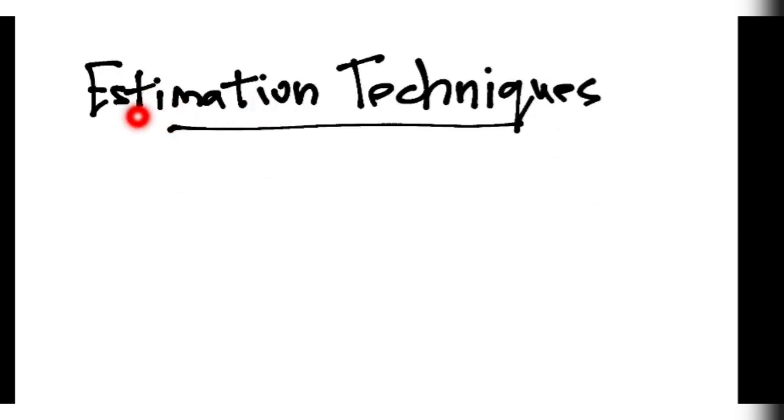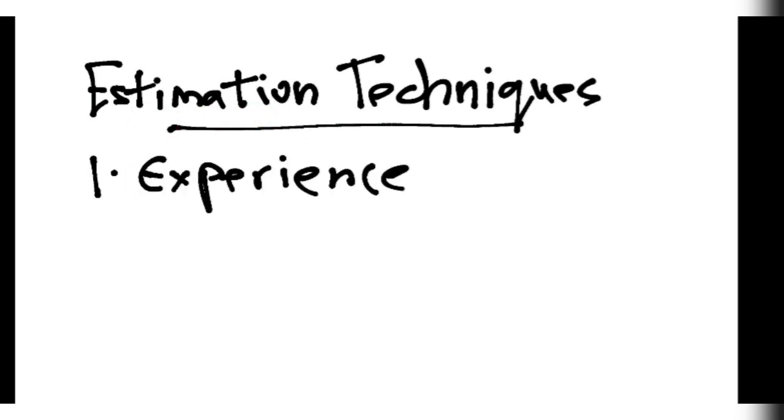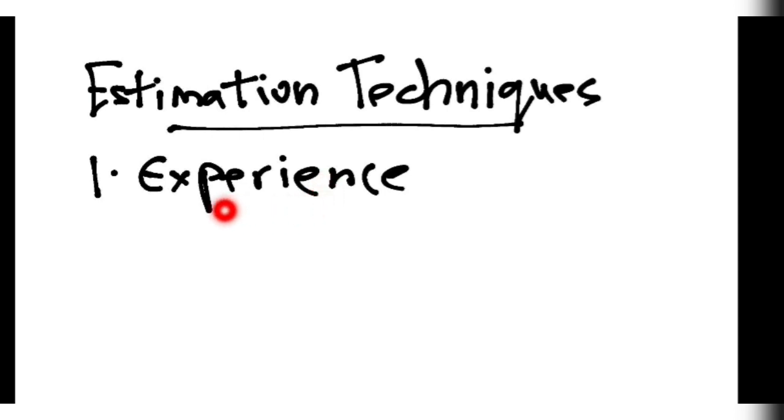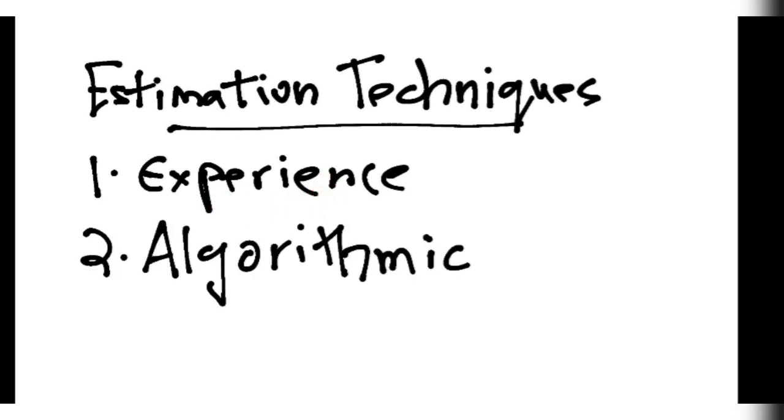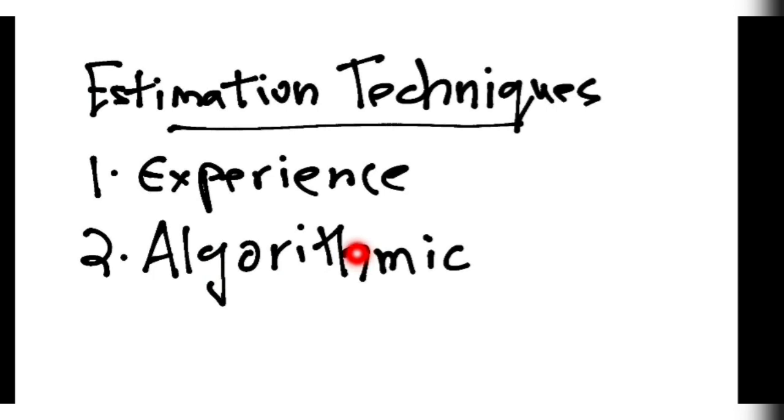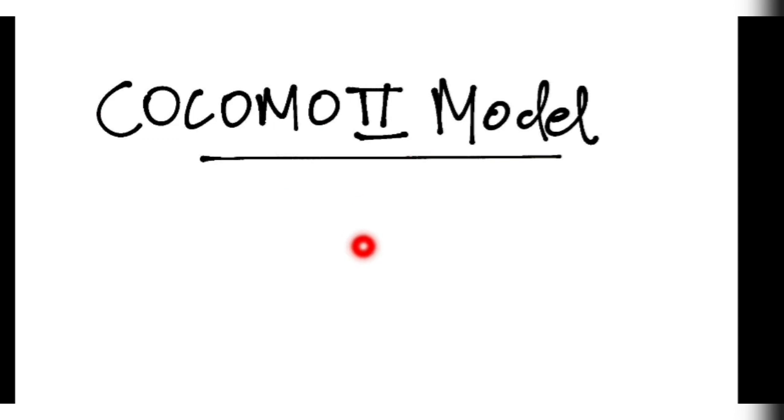Estimation techniques means how much price will be there for making a project. One by experience, you can know if a particular project is there how much time it might take. Second is by algorithm, means some formulas. That formulas are based on some previous projects, how much it were built in time. Considering all those data, they have built some formulas. In this model it is nothing but a formula based on the previous projects which have been built. So there are four types. It's a formula and it depends on the software type.